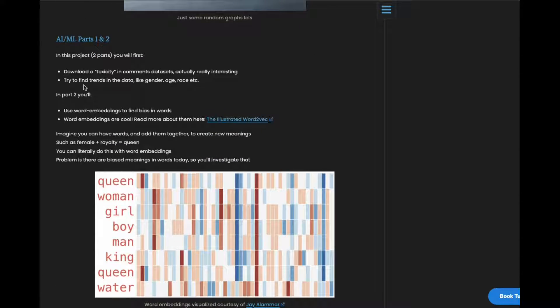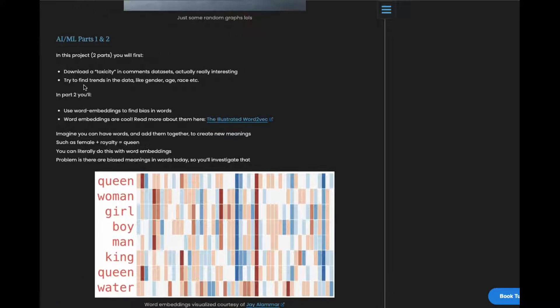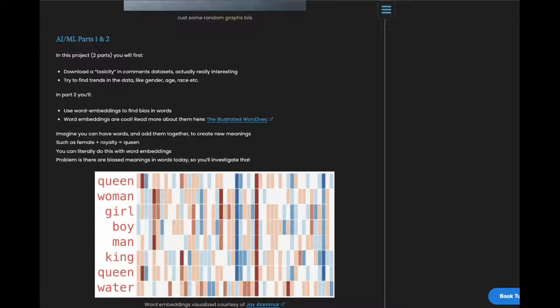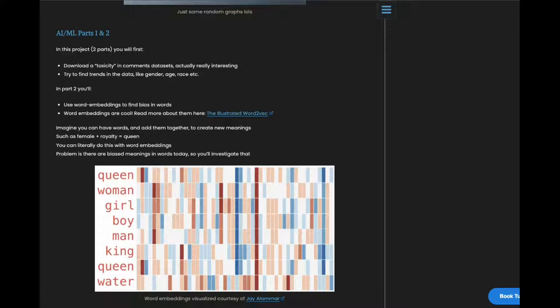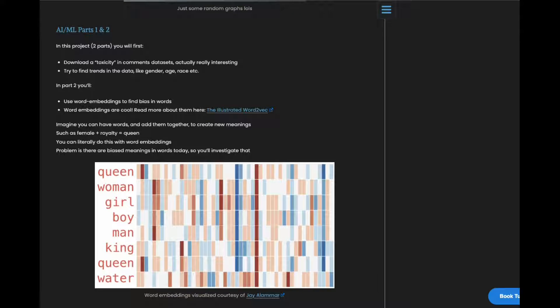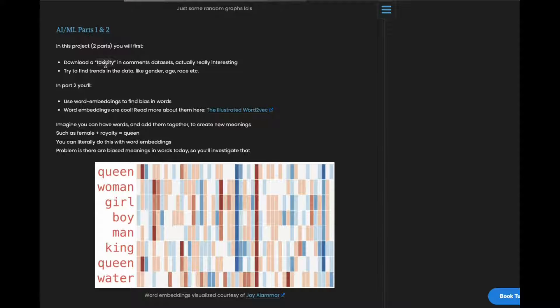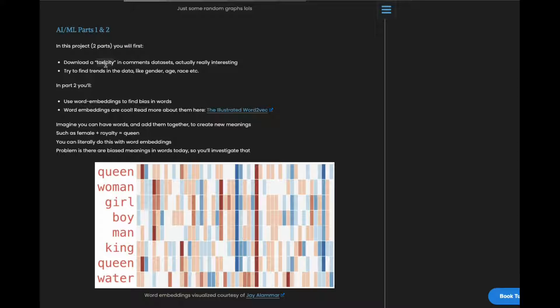Alright, third project here is the AI and machine learning project. So with this one, first part is you get a data set of toxicity in comments on an online forum. And you just try and find some trends in it based on things like gender, age, or race. It's actually really interesting. You get to read the comments if you want. They're kind of funny.